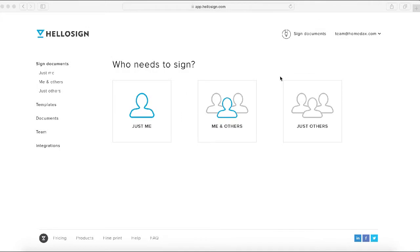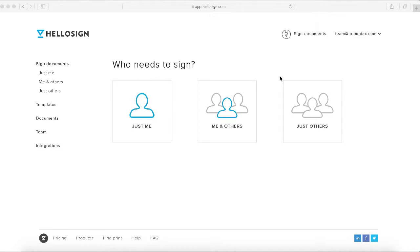Today we're going to walk you through how to send out a document for e-signature using a platform called HelloSign. E-signature is a very efficient way to take care of your day-to-day document signature needs in real estate. It is much more efficient and faster than emailing a document, having somebody print it out, sign it, and scan it back.